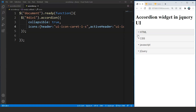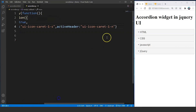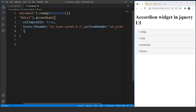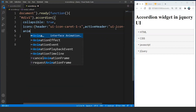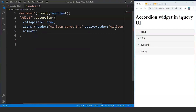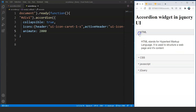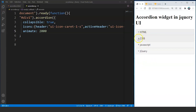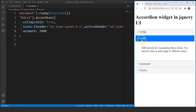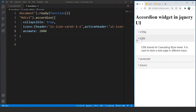Some more customizations we can make: we can change the time for the animation using the 'animate' property. We use a comma and write 'animate', passing the time in milliseconds — let's say 2000. Save it and now the animation will take 2 seconds to complete. You can see the change in speed — it takes 2 seconds to expand and 2 seconds to collapse.